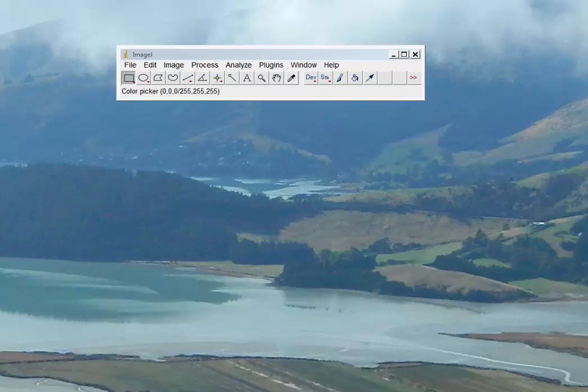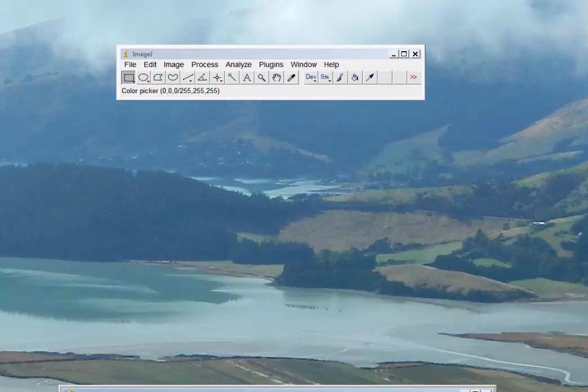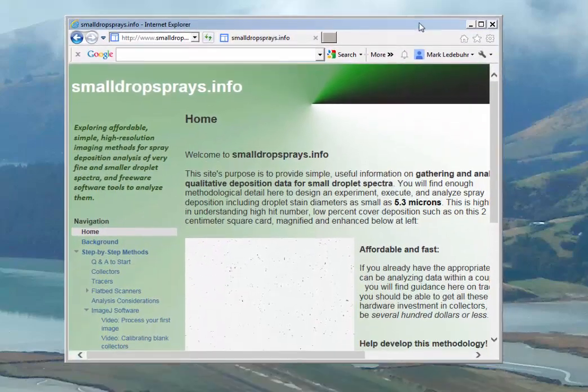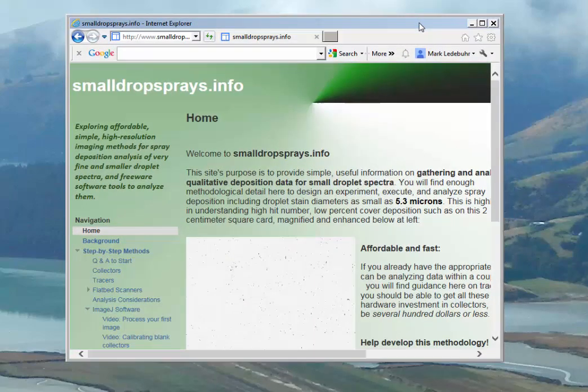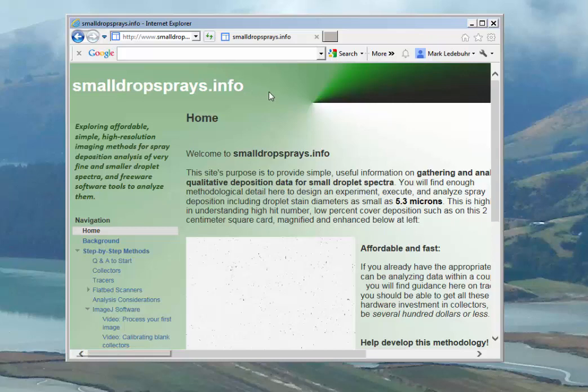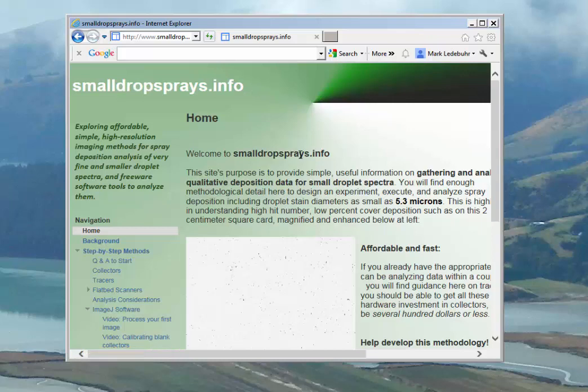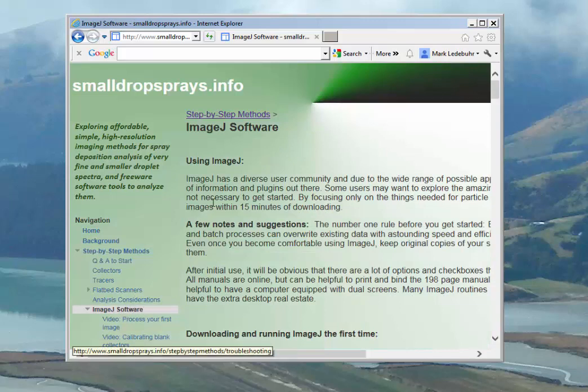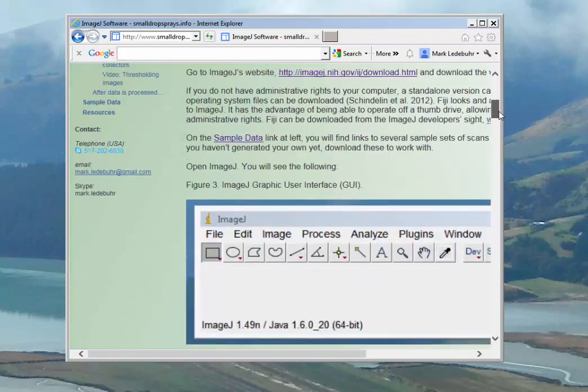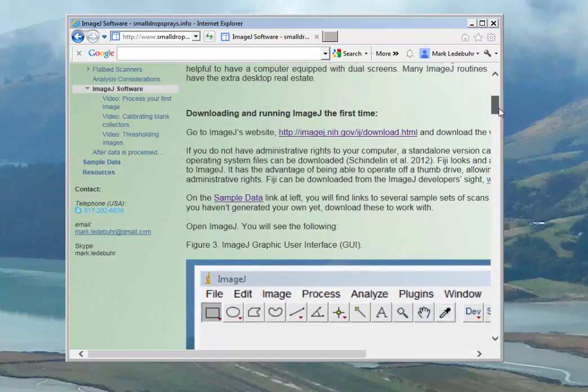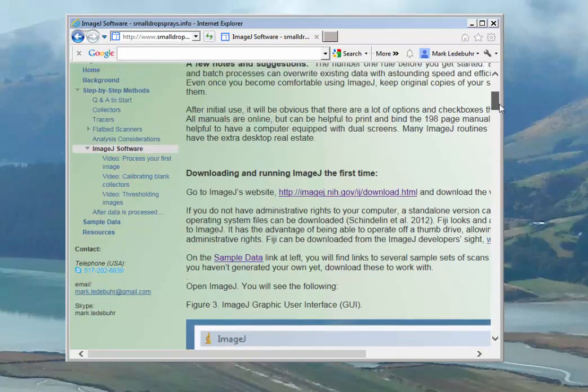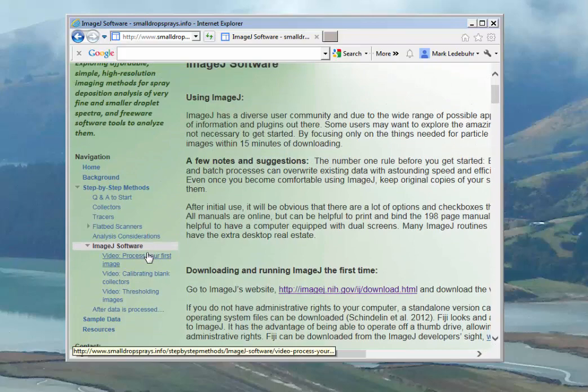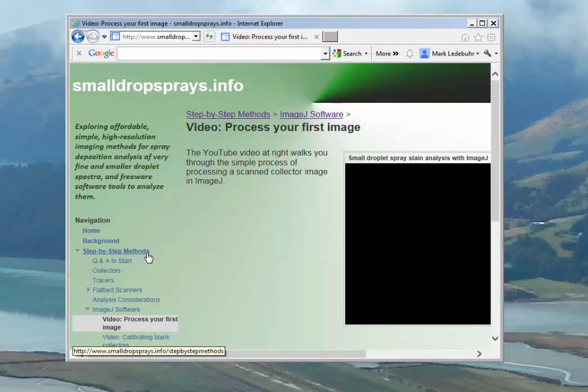Before we get started, I'm going to assume that you have already been to the smalldropsprays.info website and downloaded ImageJ, which you can find on the ImageJ software page. Then you should go to the tutorials on running your first image. You can find a video for that here.